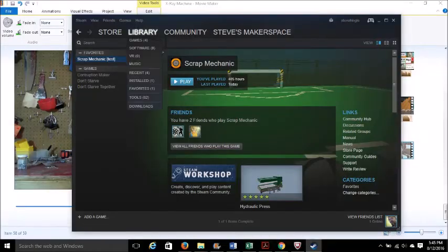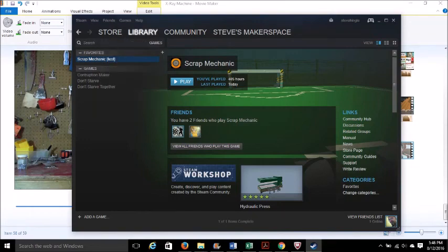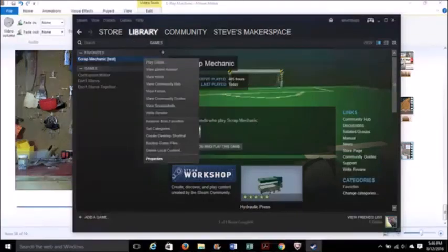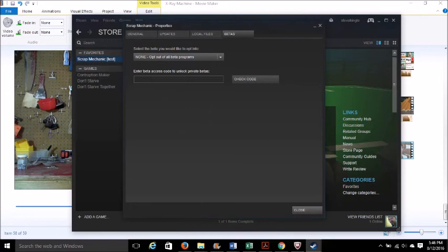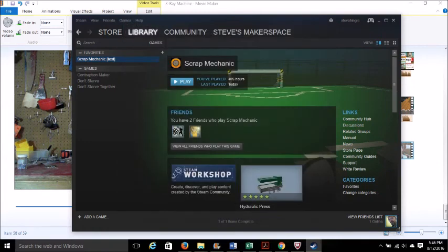To use the logic gates and the timer, you have to have beta enabled. On the Steam app, right-click on Scrap Mechanic and at the very bottom hit Properties. Click on the Beta tab, and in the drop-down menu you'll see Test. I don't show Test here because I already have it enabled. Select Test, start Scrap Mechanic, and you're ready to go.